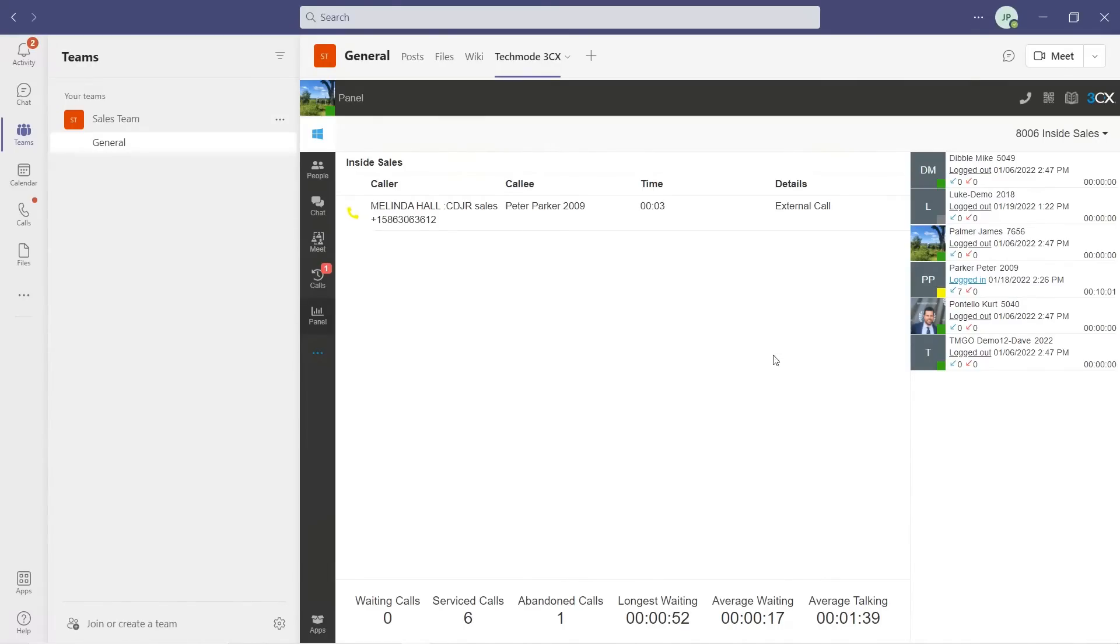When calls come in, I can see live calls in the queue and whether or not they've been answered. Here we can see that a call has come into the queue from a client and has been answered by our agent, Peter Parker.